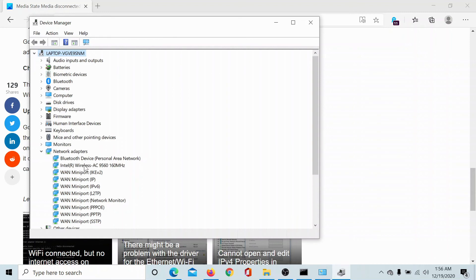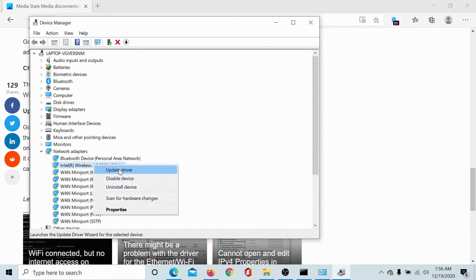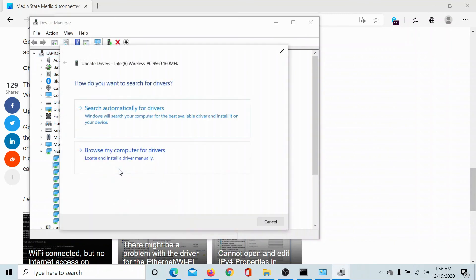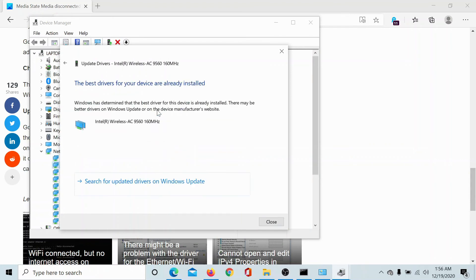Right-click on the wireless adapter, which would say something like Intel Wireless AC and then a number, and click on Update Driver. Select Search Automatically for Drivers and this will update the network drivers to the latest version.